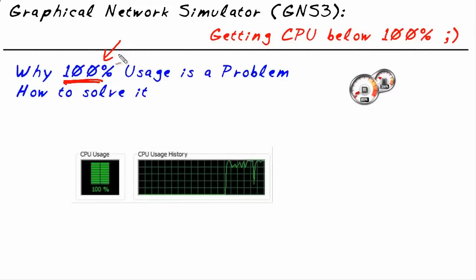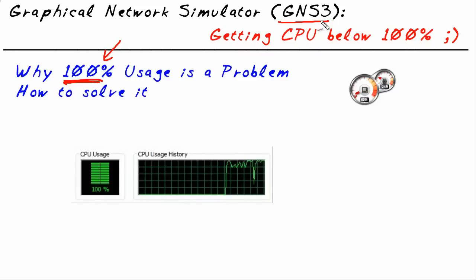Now if you've played with GNS3, it's very likely that you've seen the problem of 100% CPU utilization. It usually goes something like this. We install GNS3, we install a couple of routers, we turn them all on at the same time, and the CPU just pegs. And then everything is so slow that nothing is usable, let alone the other applications on the computer.